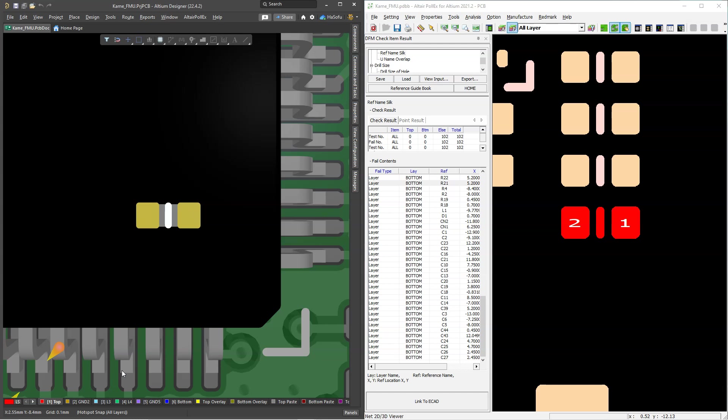You're going to find a lot of value in this video if you're working with a bunch of different software to try and verify your printed circuit board design will actually work. To check if a design actually works, the normal process has become using multiple software that are typically pretty expensive in addition to the PCB design software you're already using, to check for design for manufacturing, signal integrity, and all of these other things with the PCB.